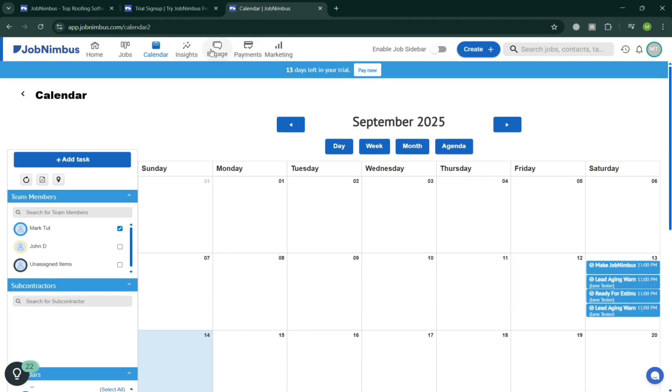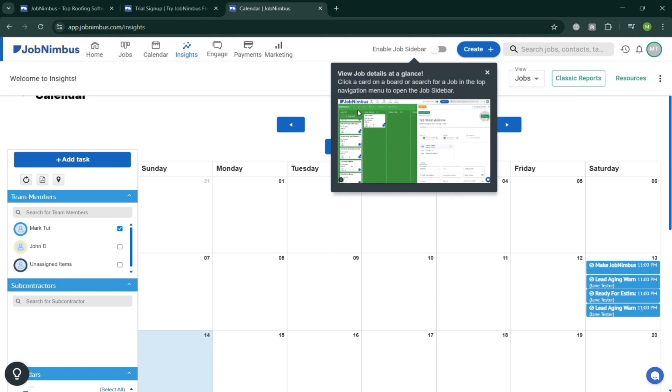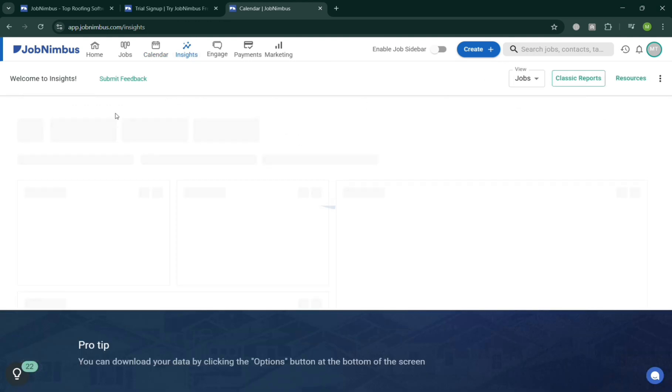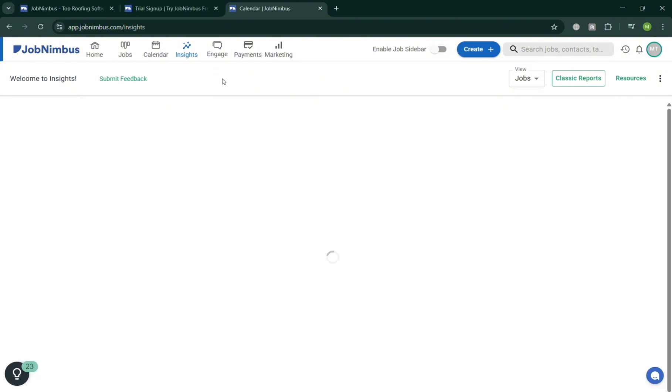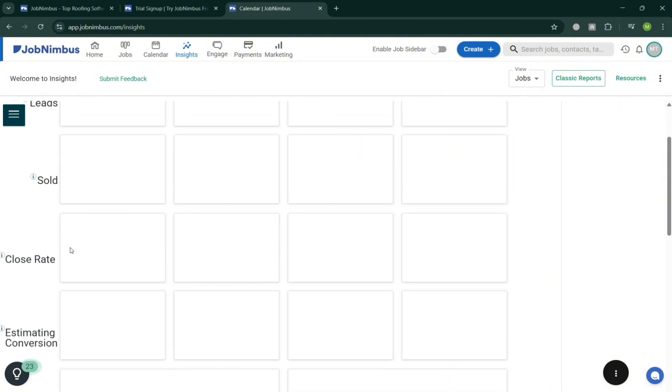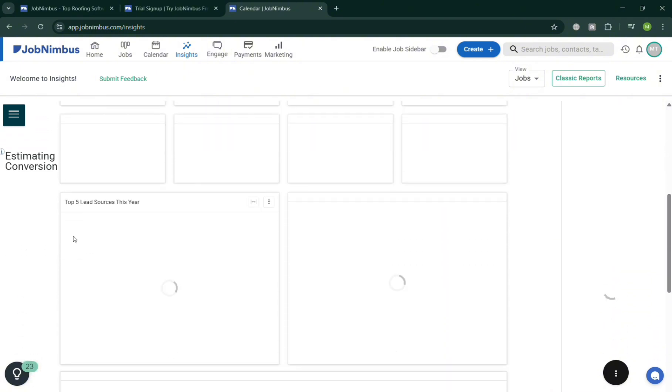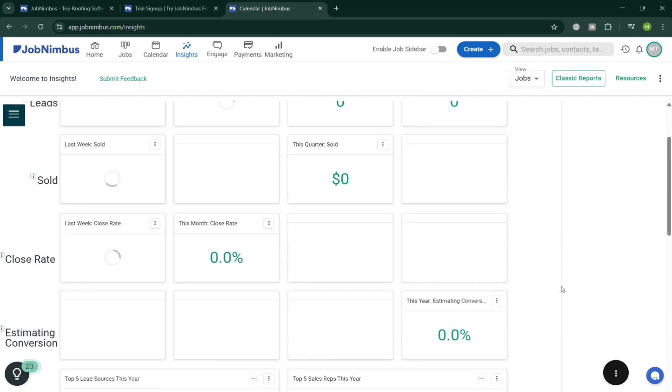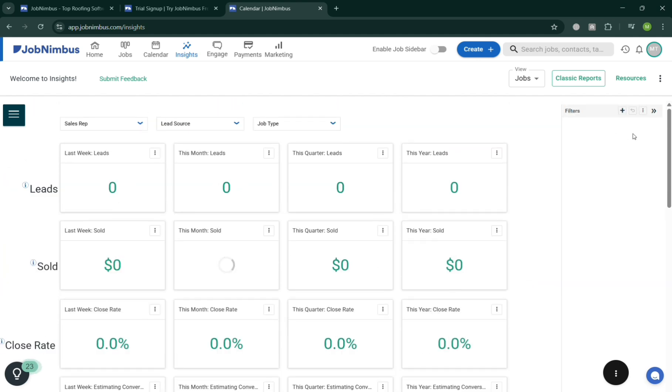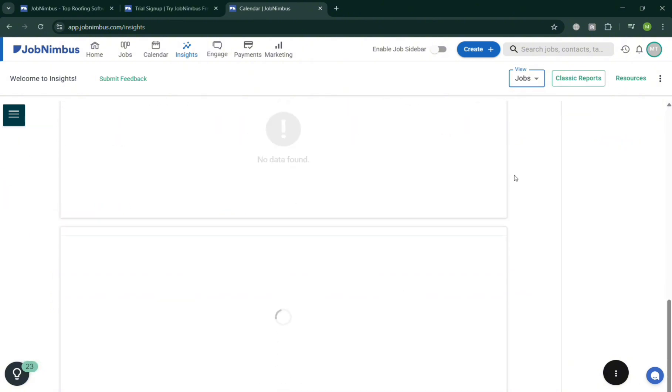While the purpose of this Insights is to provide data-driven visibility into the company performance. Insights gather and analyze information from jobs, sales, tasks, and team activity to generate reports and dashboards that highlight key metrics. This helps business owners and managers track the progress, identify bottlenecks, measure productivity, and make informed decisions. It will show us the number of leads, updates sold, close rate percentage, and some other data depending on the report that you want.